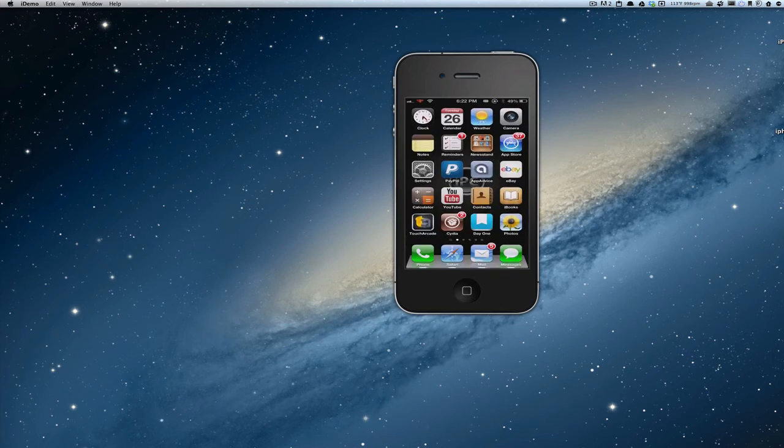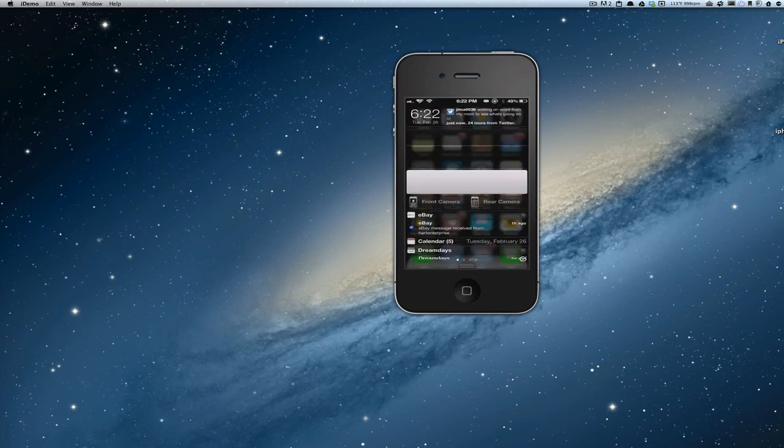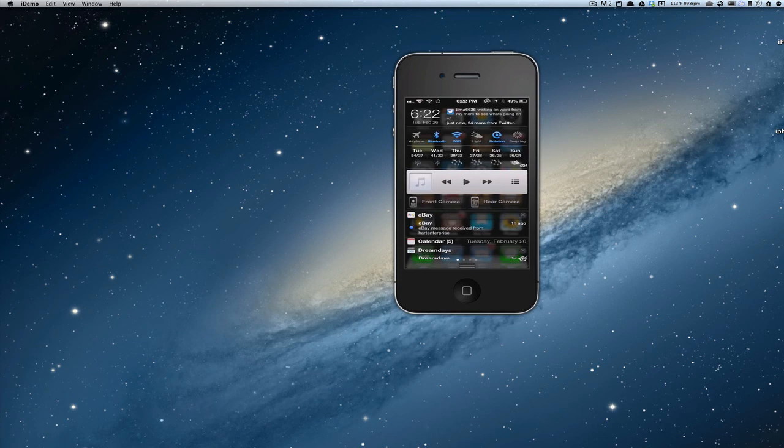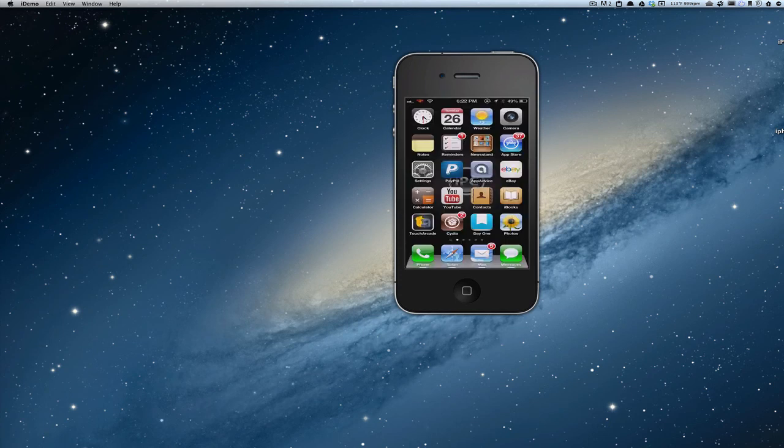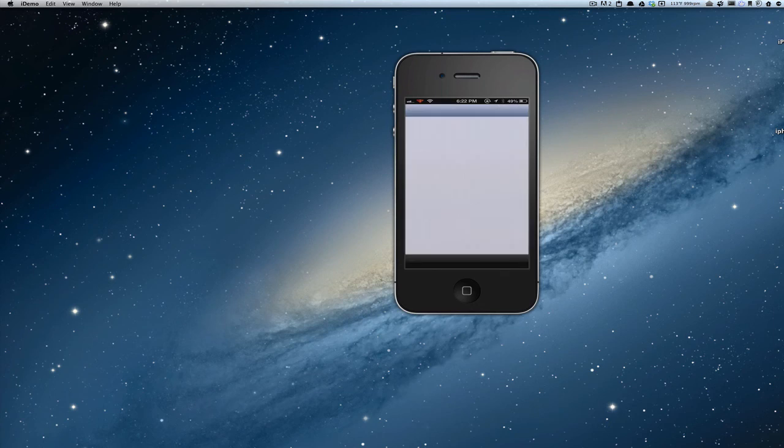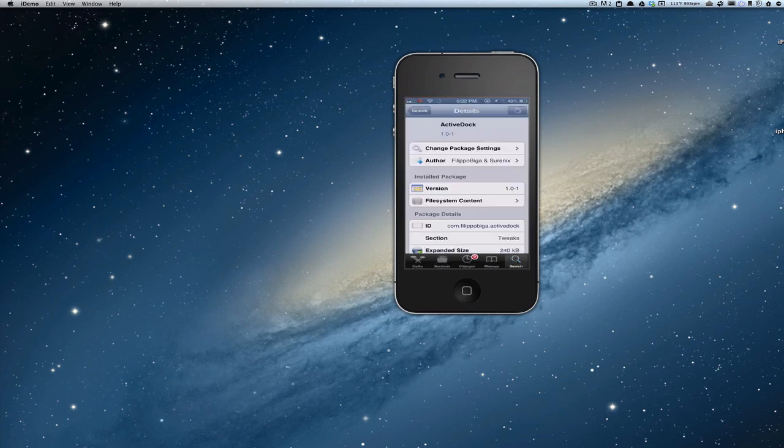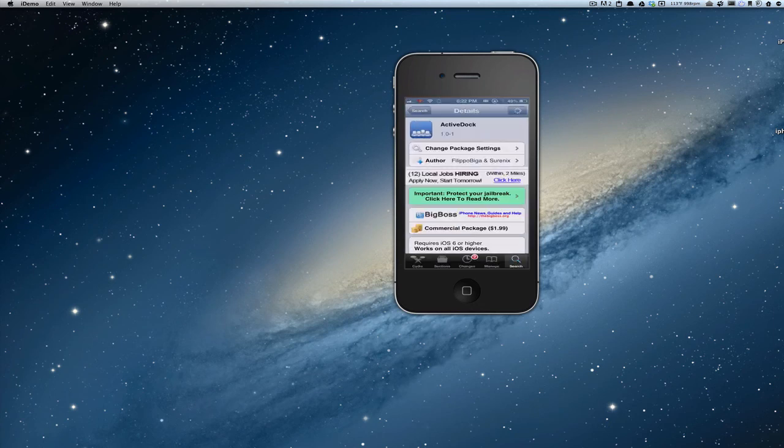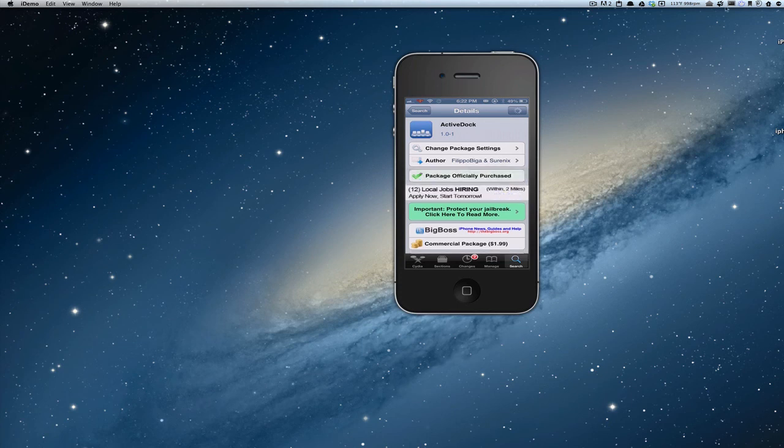So if that's something you like to attract your attention, that bouncing dock, you can check that out at BigBoss repo for $1.99. And don't forget guys, if you're not a subscriber, please hit that subscribe button before you leave and keep coming back.